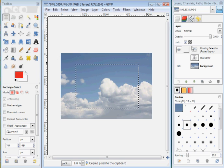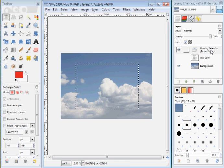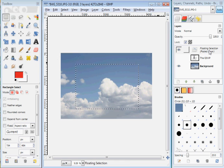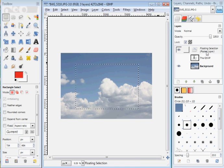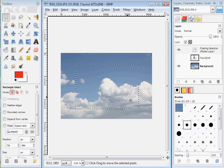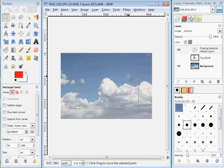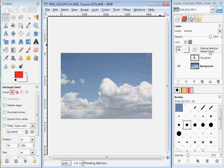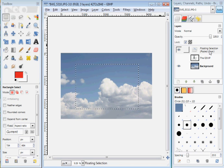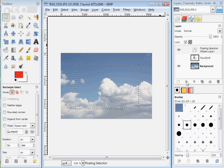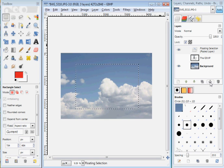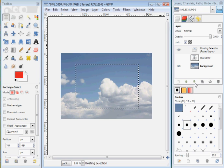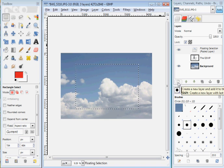So now, notice it says floating selection layer here. And in Photoshop, this would be a new layer, and you'd have a copy of this right there, and you'd be all good to go. But in the GIMP, you don't.